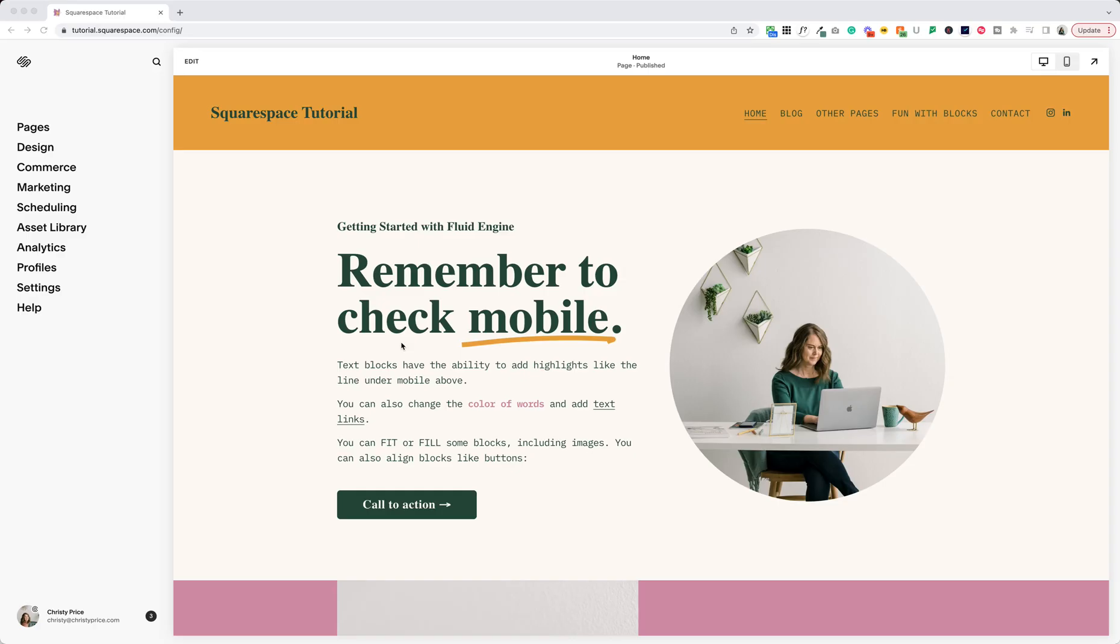Hi, in this video I'm going to show you some changes that are happening in Squarespace right now, the first day of August 2023.